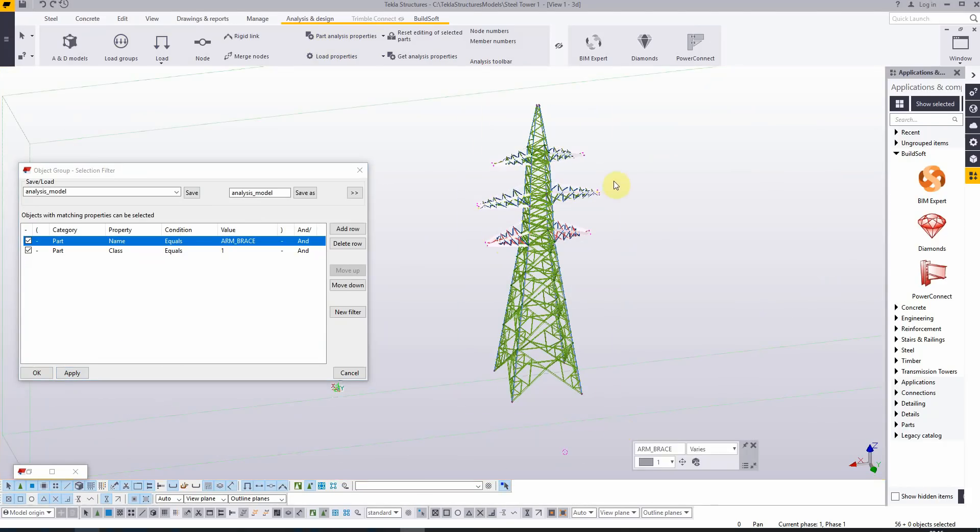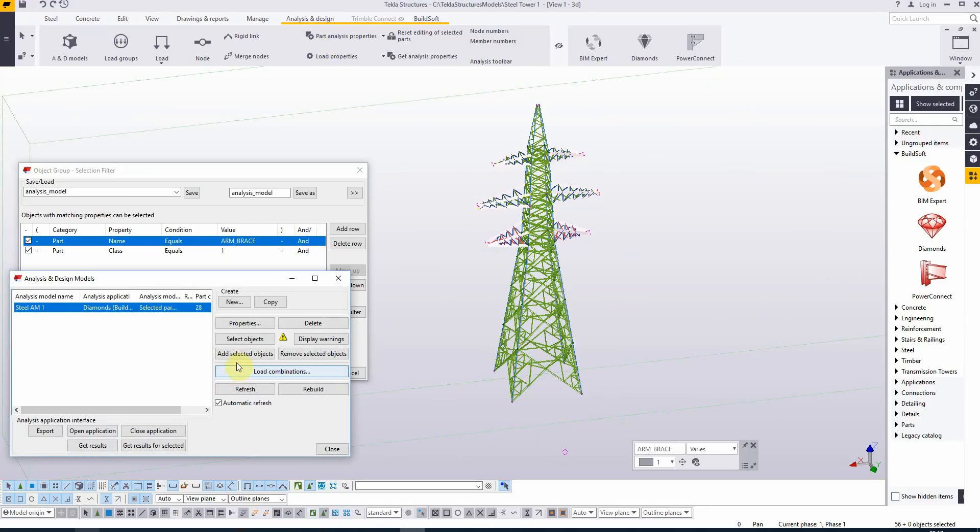We have now only the horizontal part of the wings selected and I can immediately add them to the analysis model.